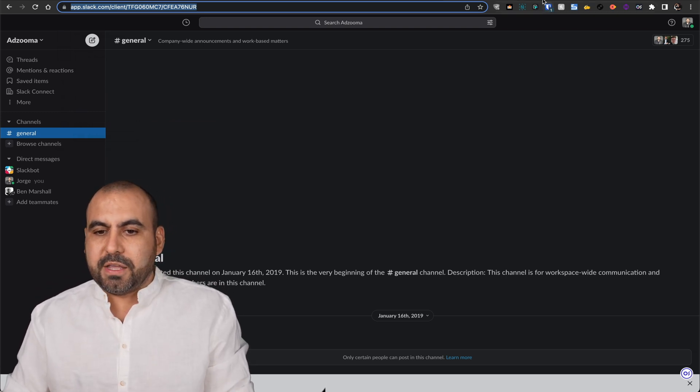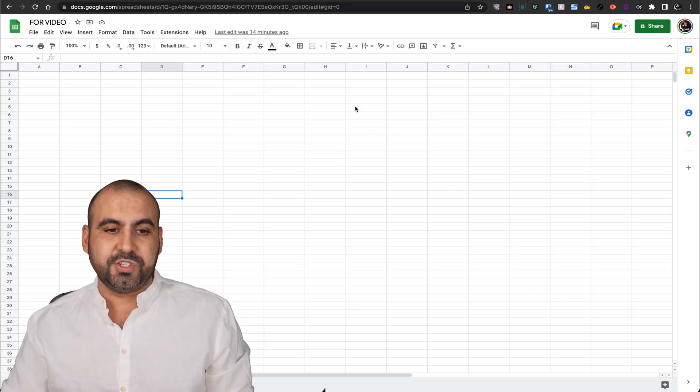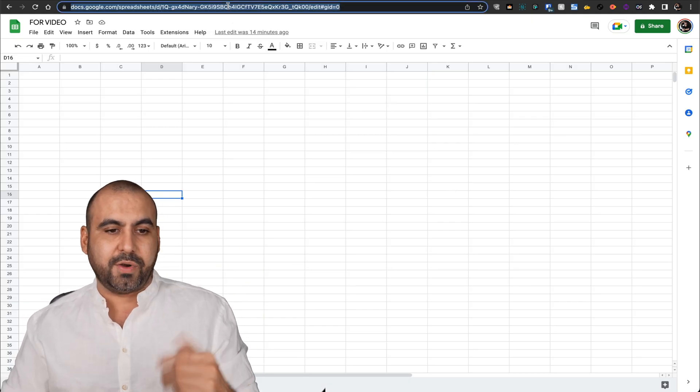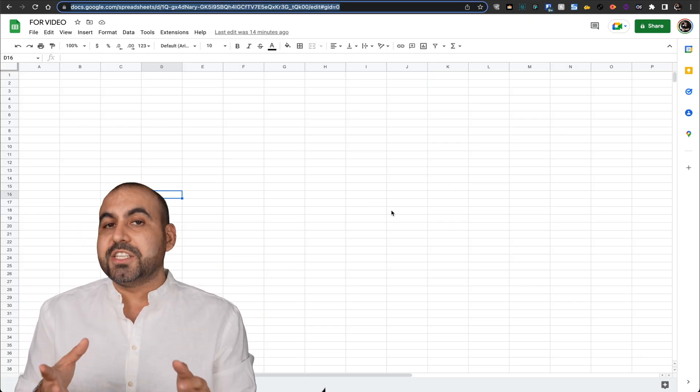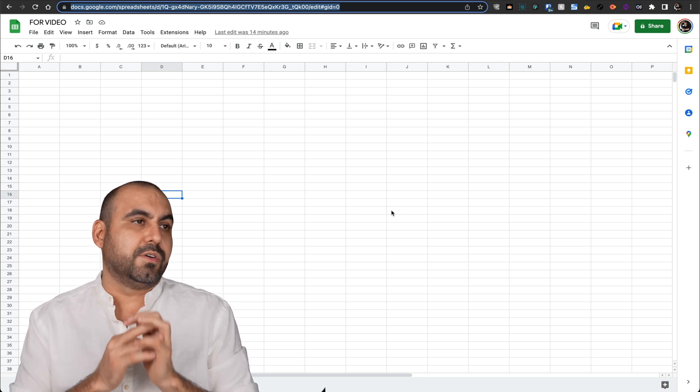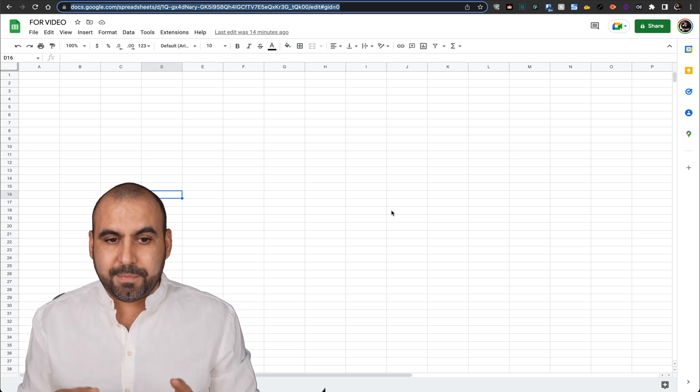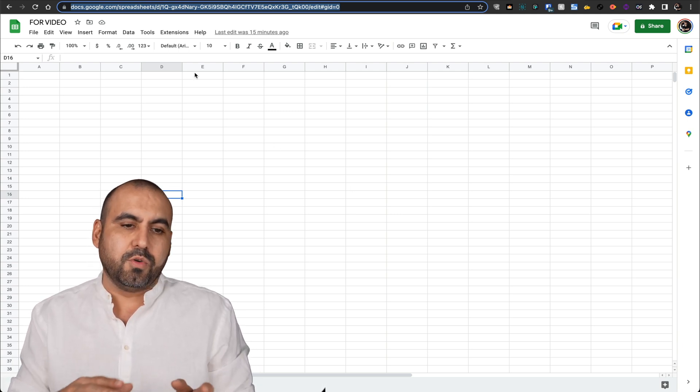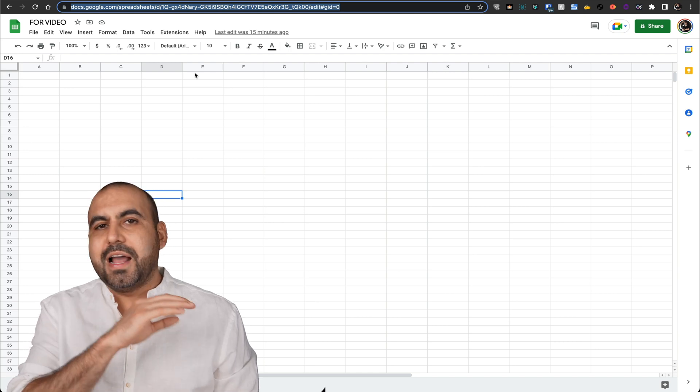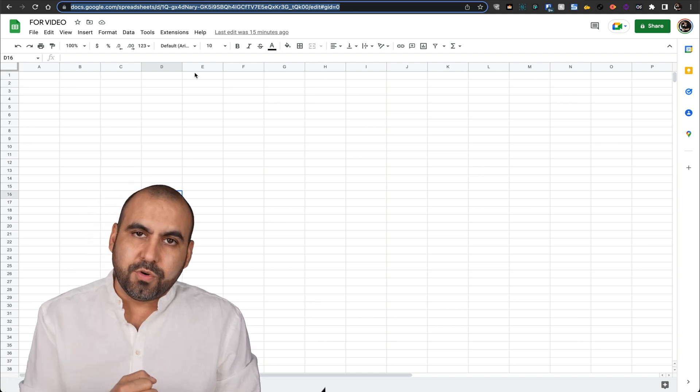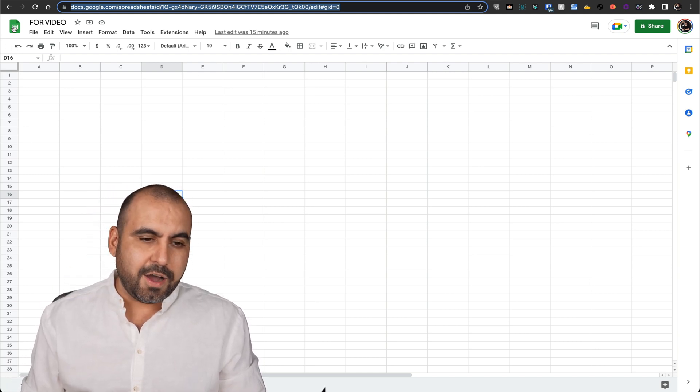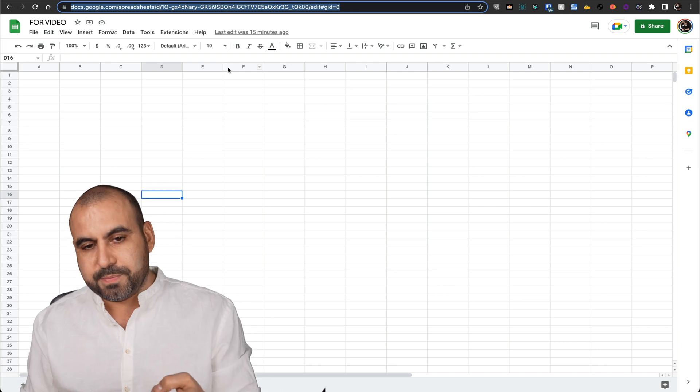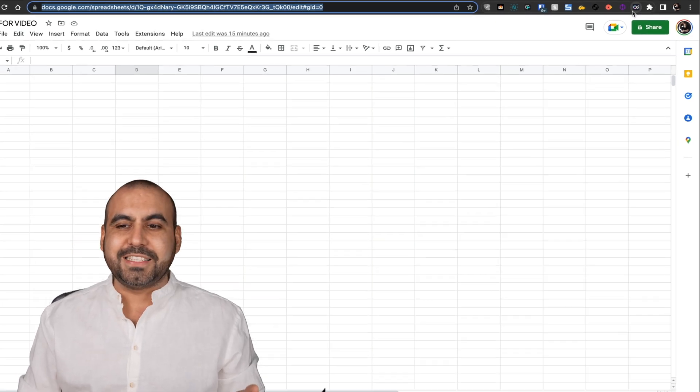The same thing goes, for example, if you have a Google Sheet. Google Sheet has a really crazy link. Imagine you've got 30 Google Sheets or 100 of them. And if you type in docs.google, you're not going to find it. You're going to have to go into Google, go to this little icon and then go to this page. Well, why don't we O slash this thing?